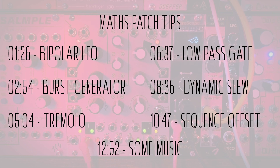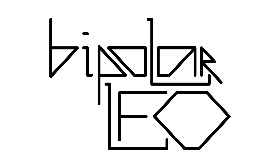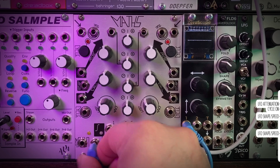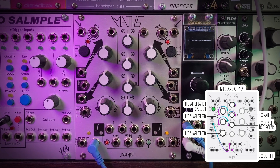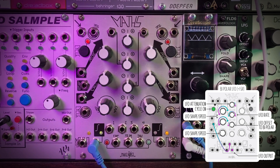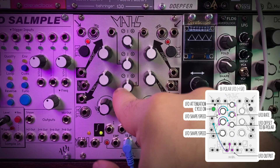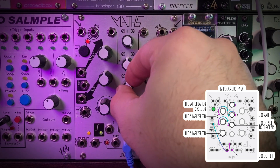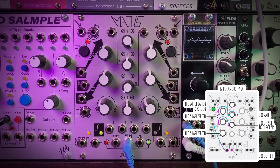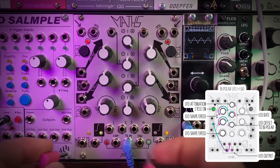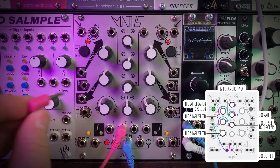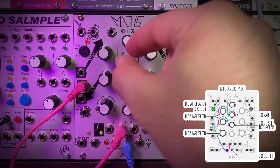Let's get started with something simple: a bipolar LFO. Building a positive voltage LFO in Maths is super easy — we just cycle channel 1. If we want to go negative voltage as well, we can do that very easily by going to our sum output and turning up channel 1. Channel 3, unlike channel 2, is only 5 volts, so we go down 5 volts and we have an exact bipolar negative 5 to positive 5 volt LFO. Then we patch channel 2 into the both input so channel 2 acts as our LFO speed.